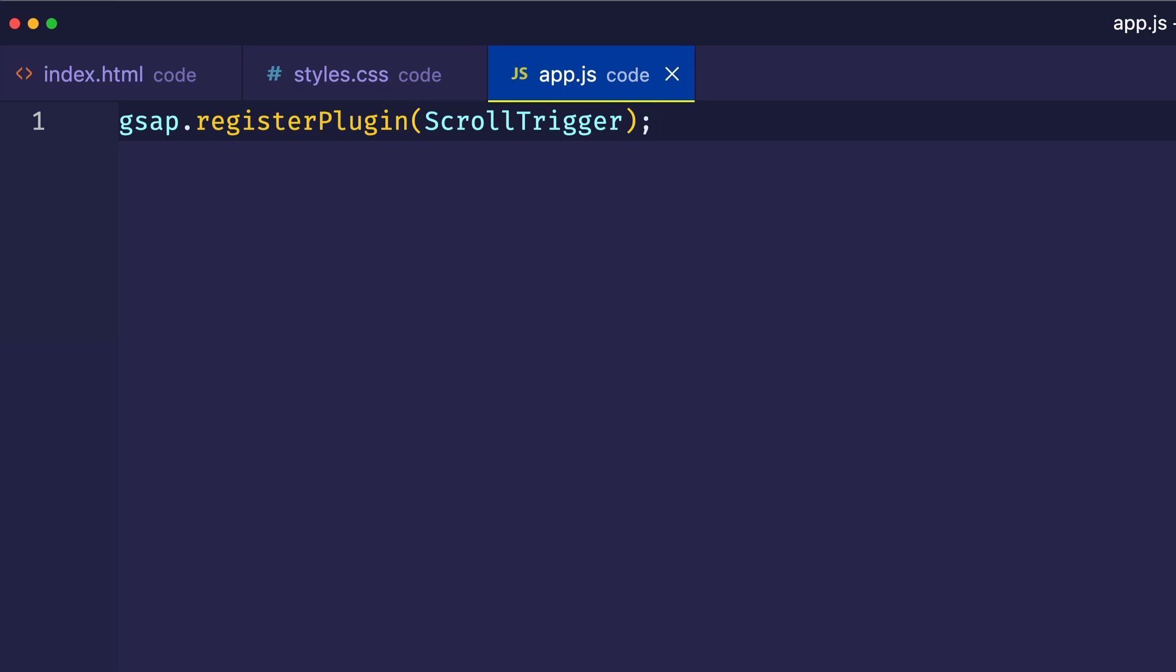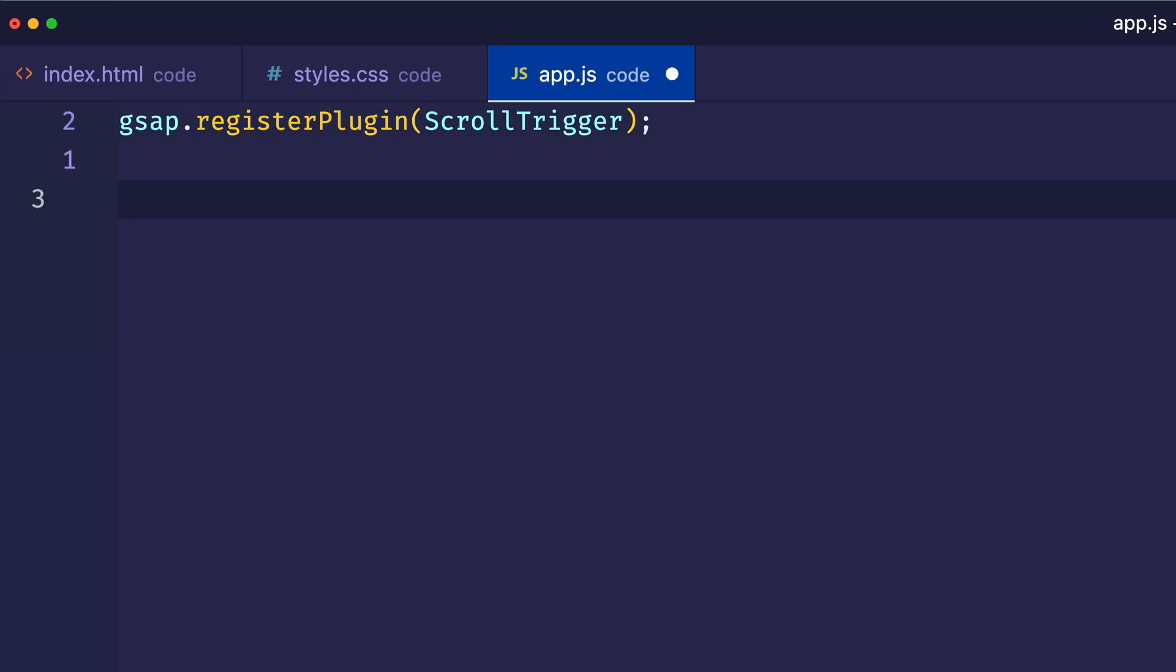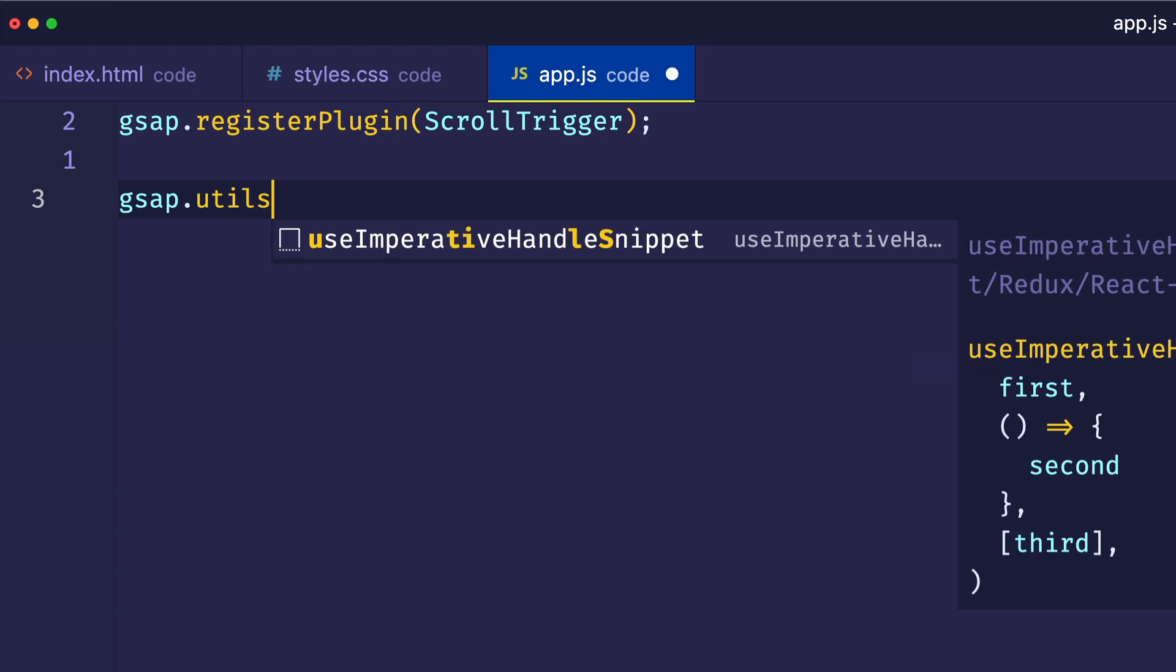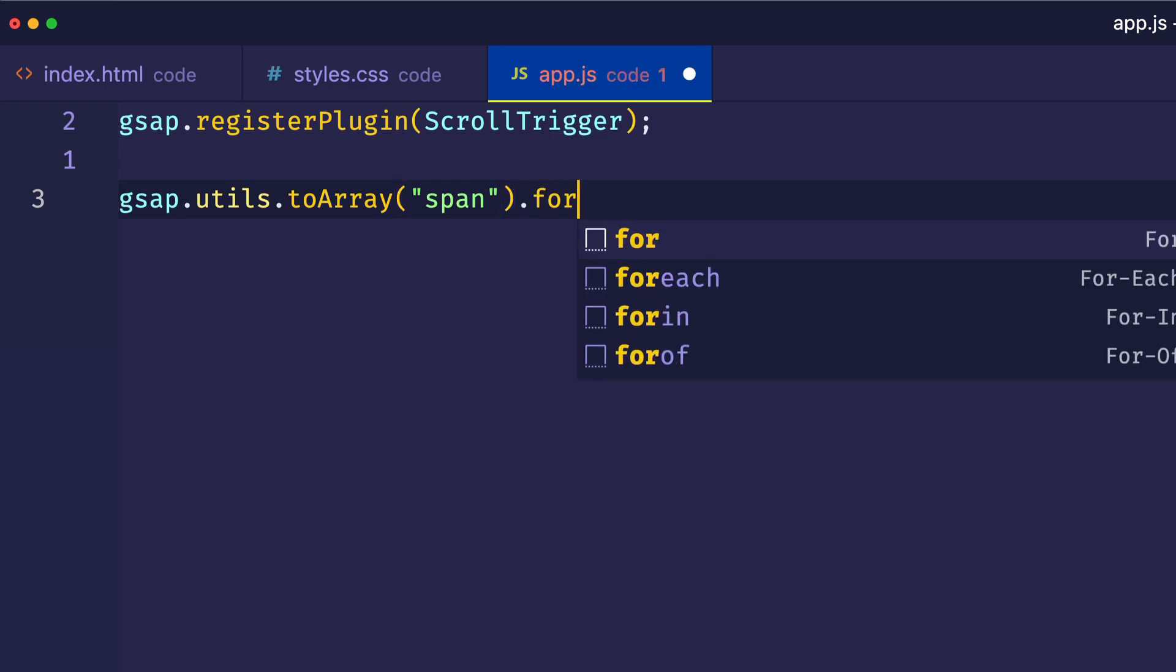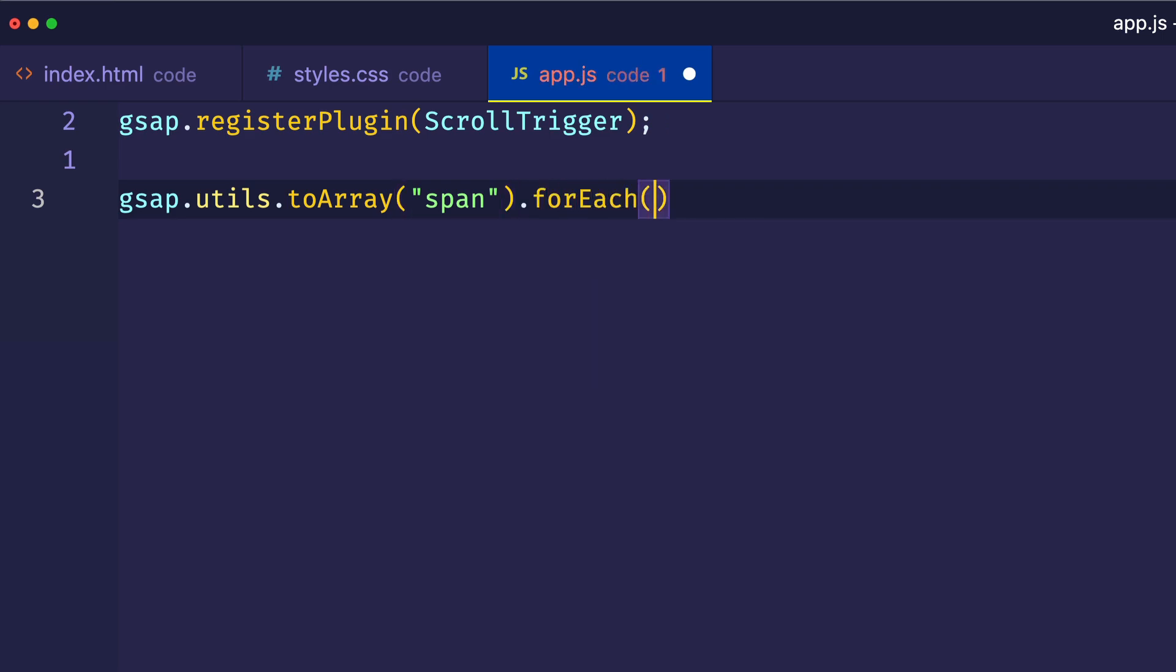Now what we want to do is we want to gather up all of those span tags that we created in our HTML. And GSAP gives us a handy utility method called toArray. So we can say gsap.utils.toArray, and then we're going to pass in the element that we want to gather up into a flat JavaScript array. And this is going to allow us to use JavaScript's inbuilt forEach method.